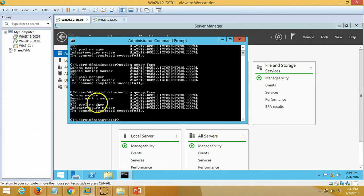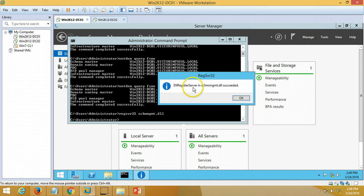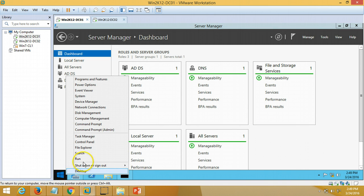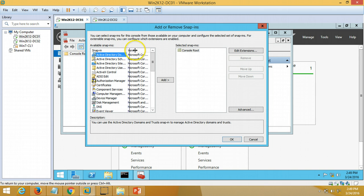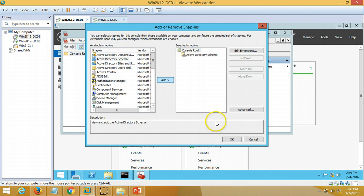To transfer the Schema Master we need to register a DLL file for schema management. I type 'regsvr32 schmmgmt.dll' and hit Enter. You can see the DLL registry succeeded and the Schema Management snap-in is now available. Now I am going to open the MMC console by running 'mmc'. From the MMC console I click File > Add/Remove Snap-in, and here I can find and add the Active Directory Schema snap-in, then click OK.